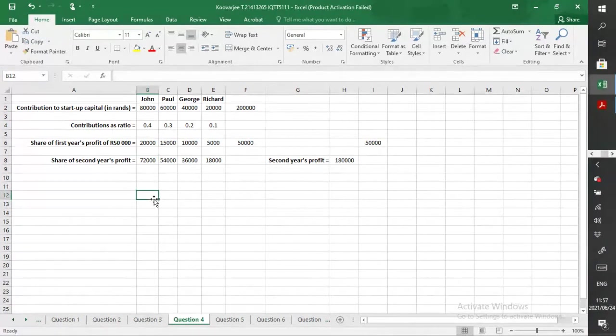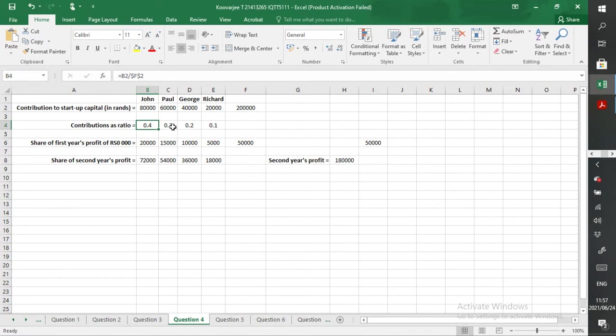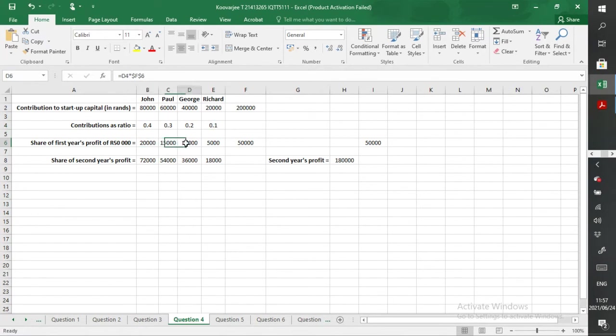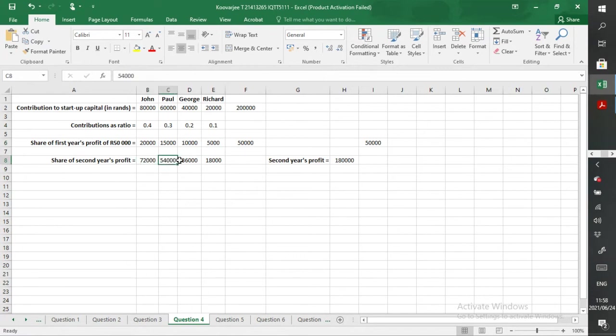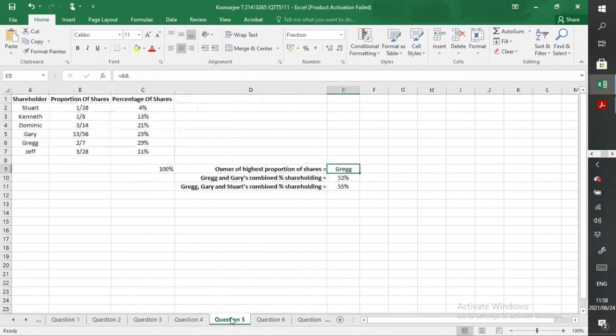Here again, you need to fill in the actual amount, then calculate the contributions ratio using formulas. Over here, formulas again to calculate the profit for each of them. Here there was no mark because it was already given to you. And here you can see formulas were applied again, even formulas was applied again.